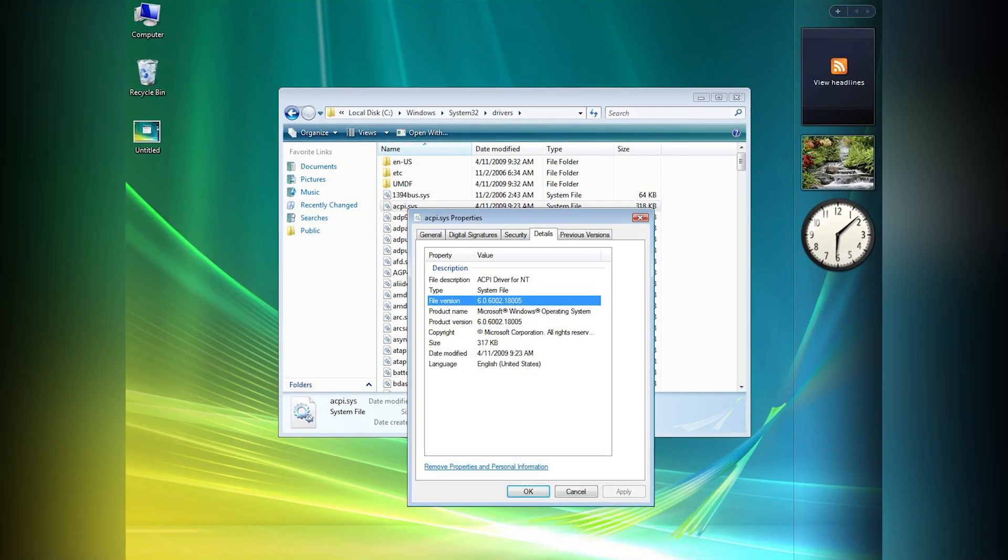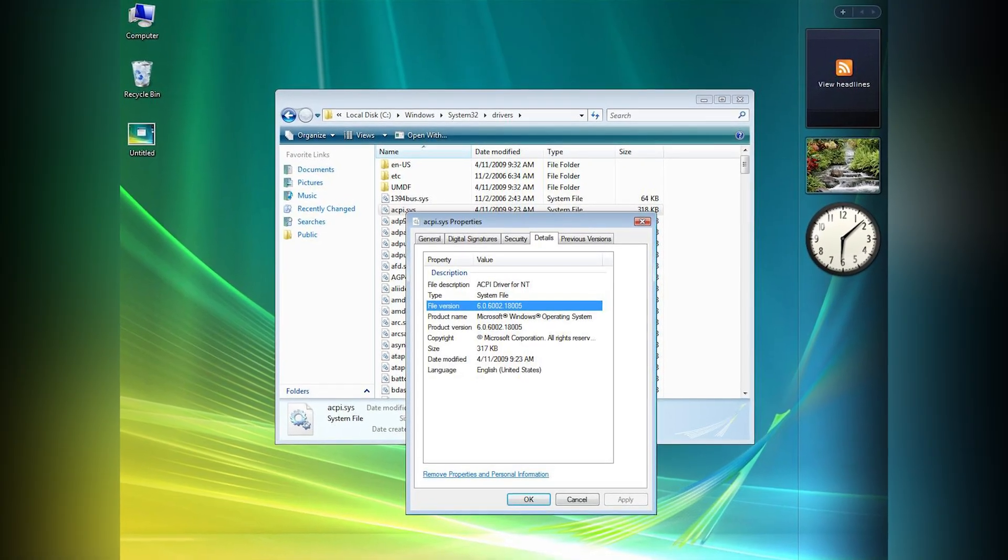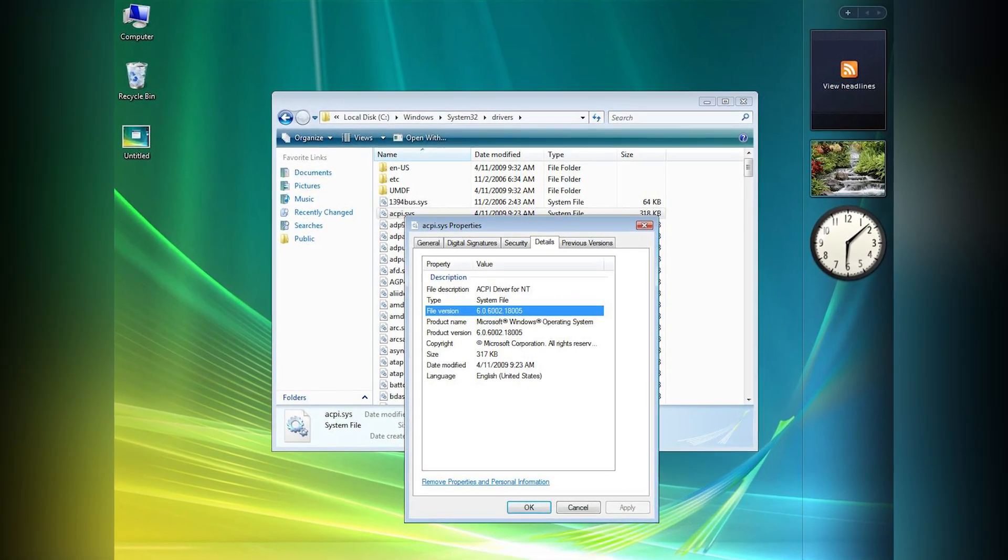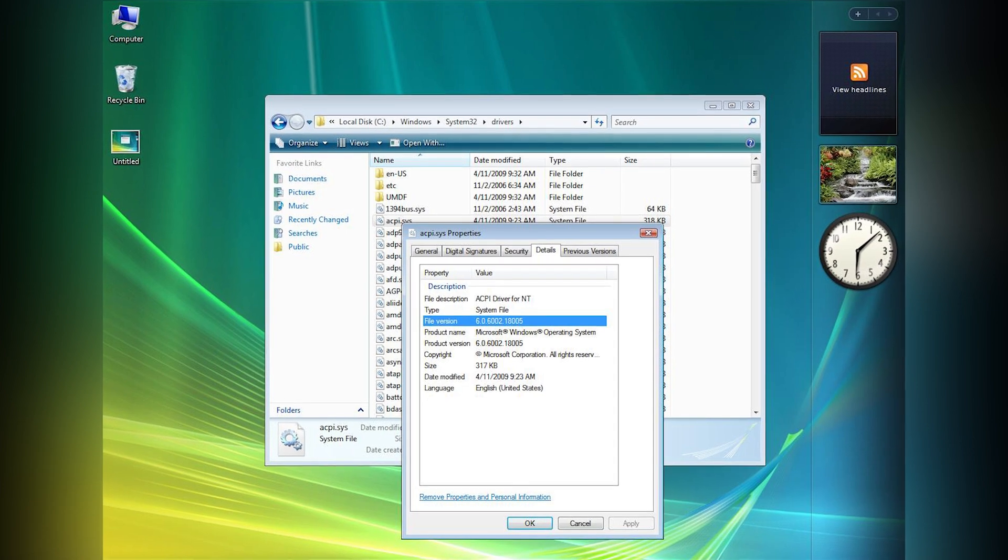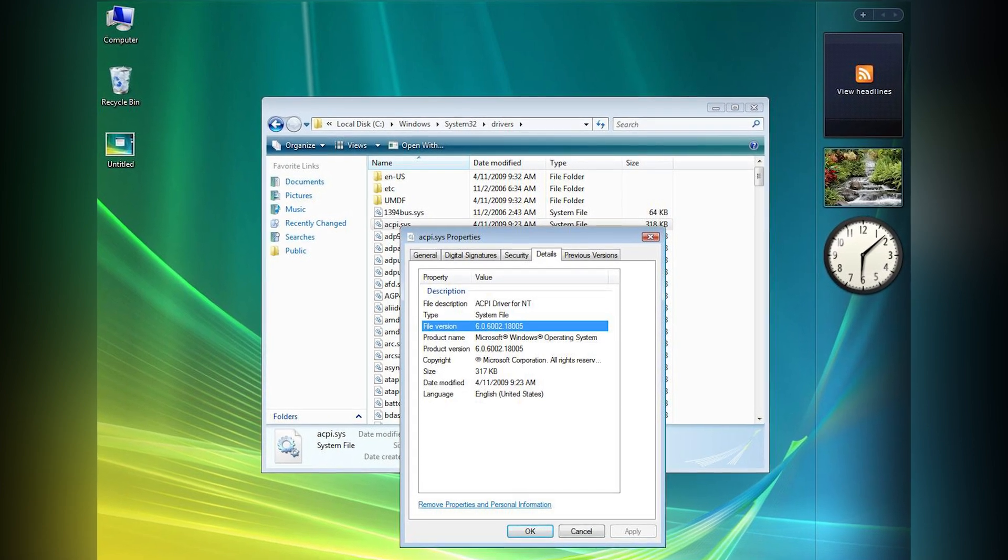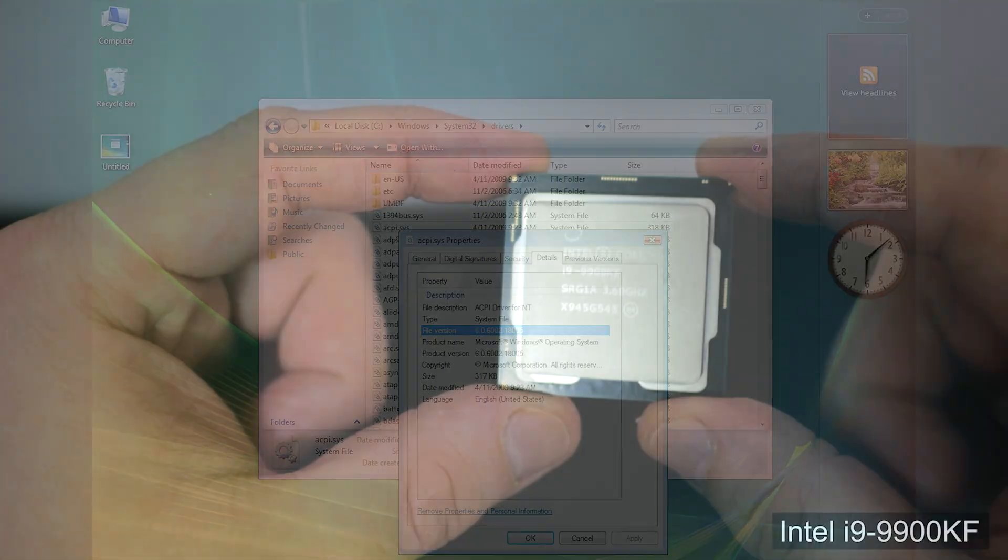Hello and welcome. Today in this video we'll try to install Windows Vista on a new modern PC. Is it possible? Let's find out.